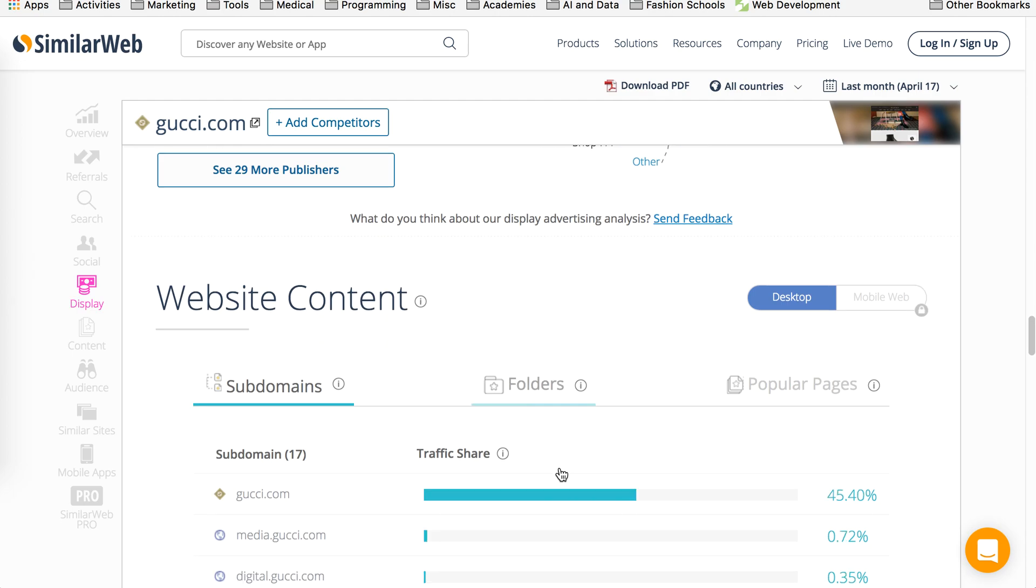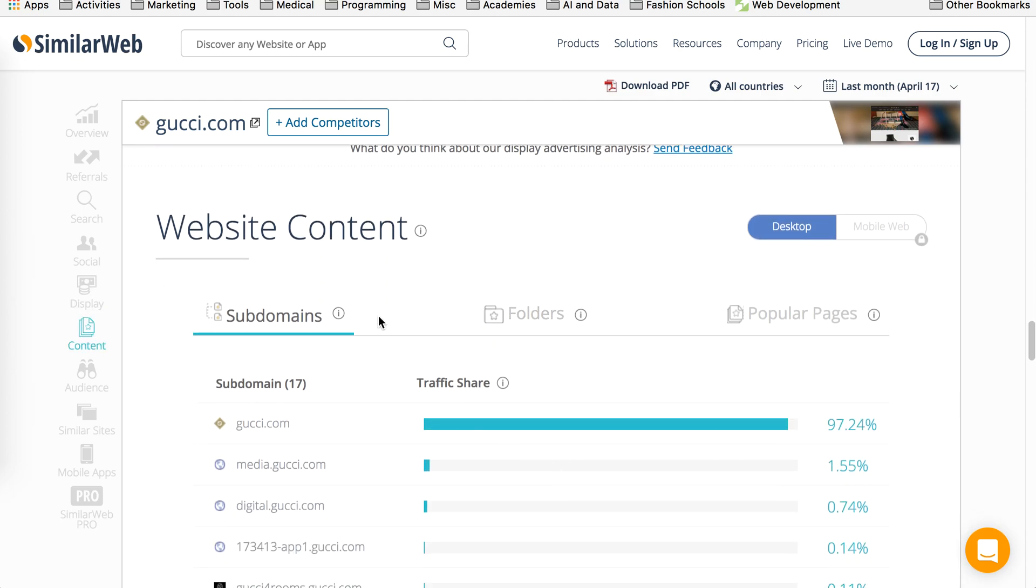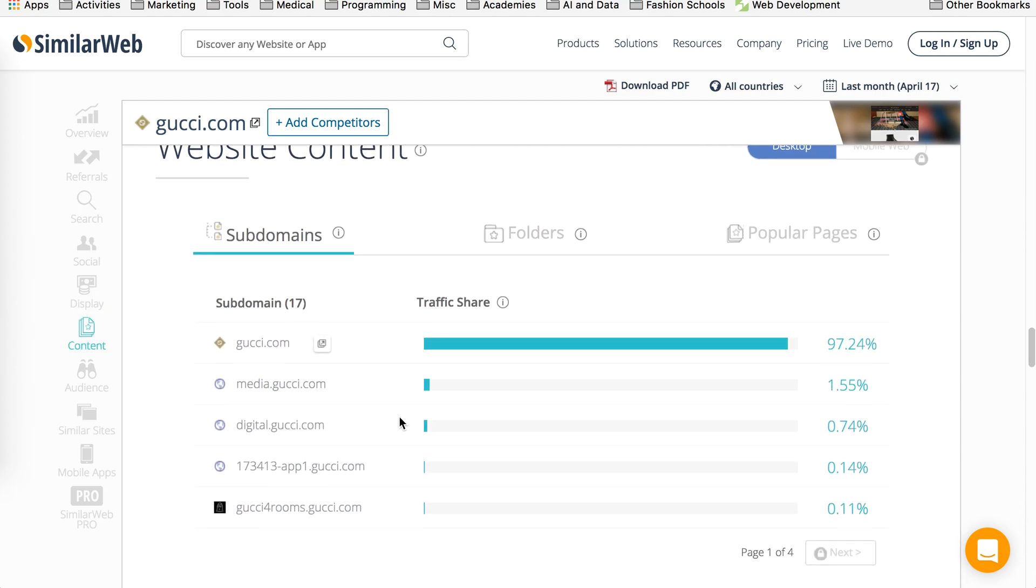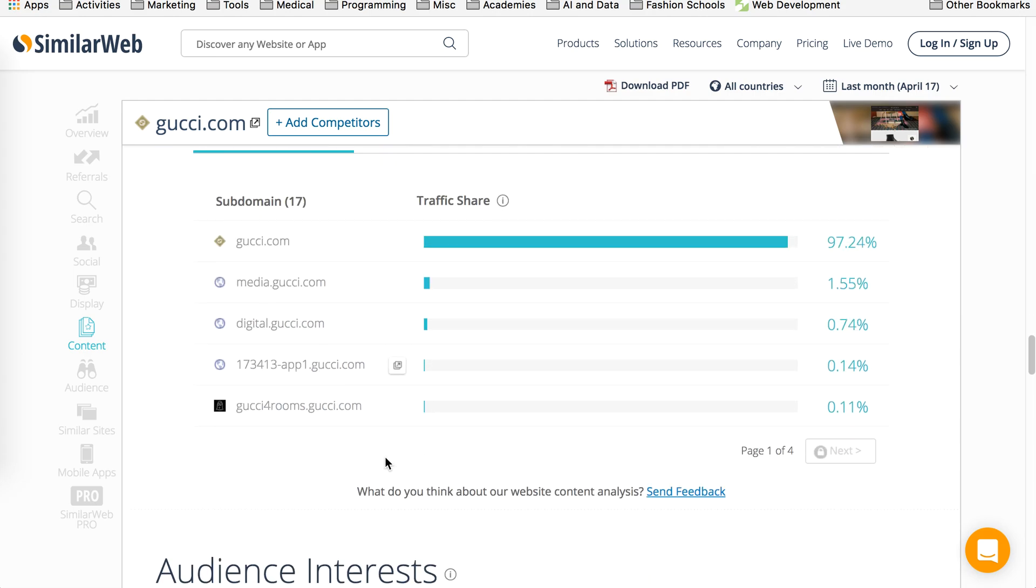As you scroll down, it gives you their web content, their subdomains that they own. Of course, they own gucci.com. They probably have media.gucci, digital, and a couple others.